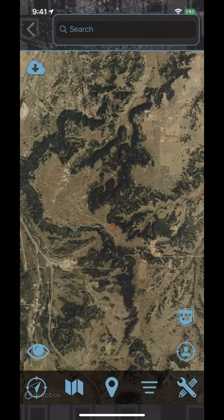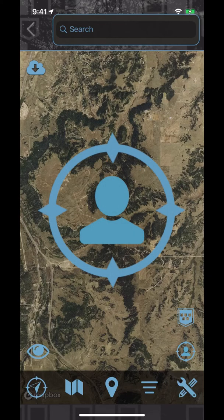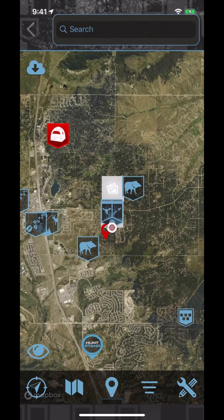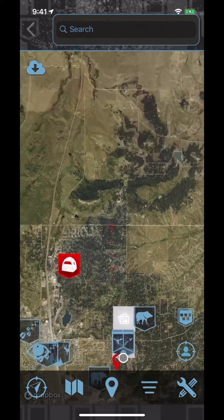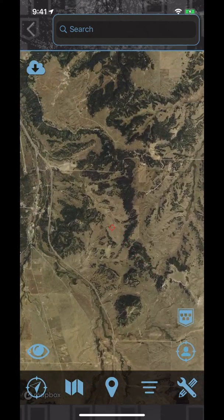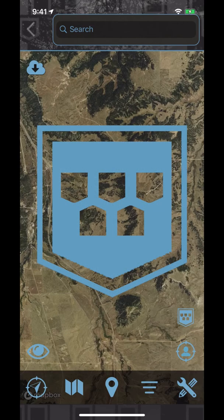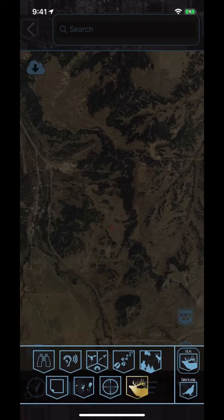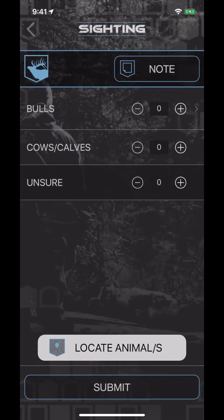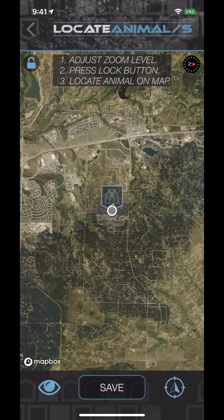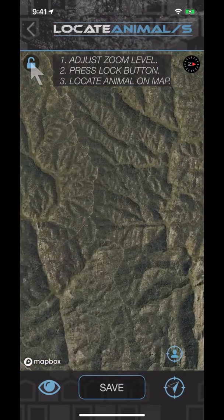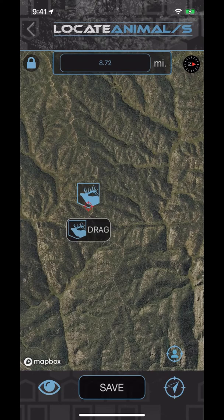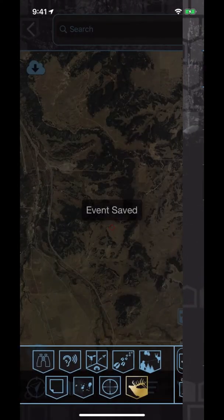The lower right icon will re-center the map screen on the user's current location. This will allow you to explore the map screen but always have a way to return to your location. The last icon to point out only appears during an active hunt or scout. By pressing this icon, you will be able to add events such as sighting, sound, sign, shot, and field notes directly to your hunt log. It will take you through the same event pages found on the scout or hunt dashboard, but this feature keeps you locked in on your location in the field.